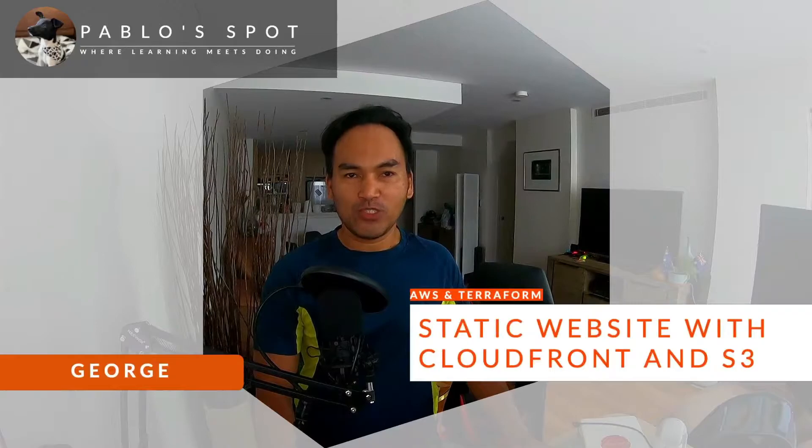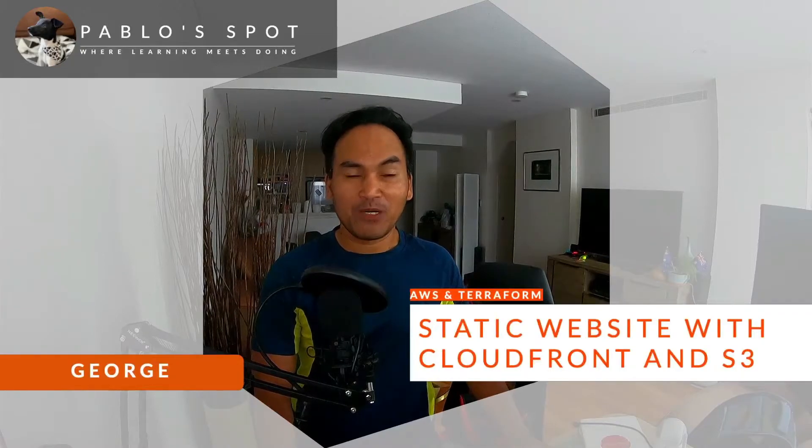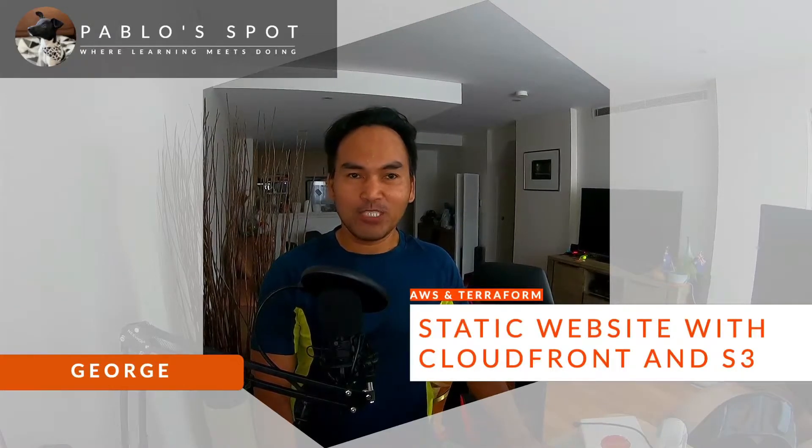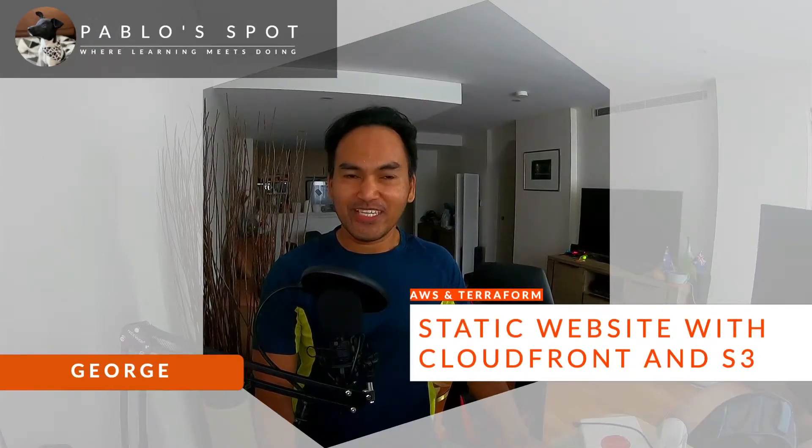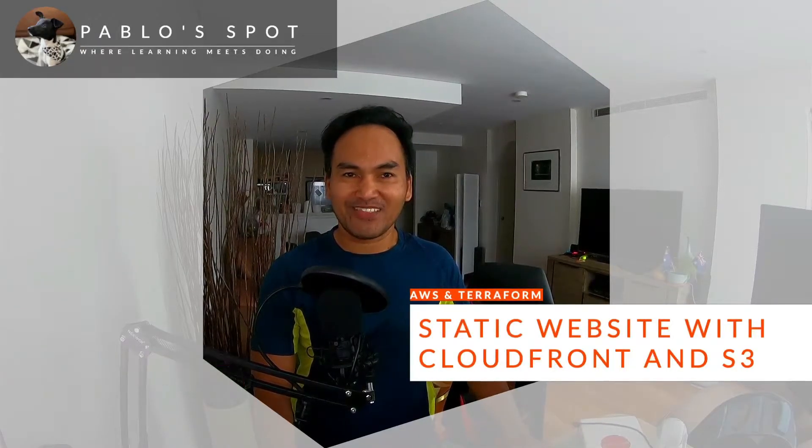Hi, you're on Publospot. I'm George. Today, I will show you how I set up a website using AWS CloudFront and S3 Bucket. So, let's start coding.